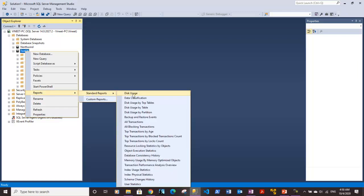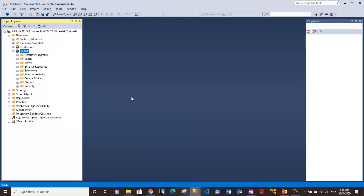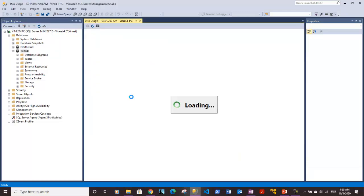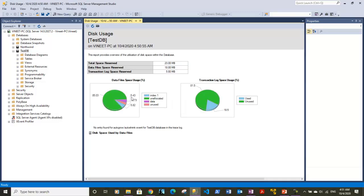Underneath you will find Standard Reports. Under Standard Report, the first report is Disk Usage. Let's click on it. It will generate a report for you. I'm waiting for the report to generate.